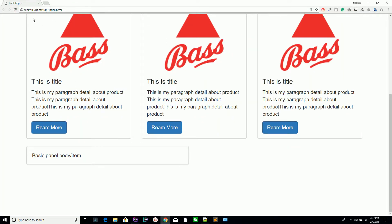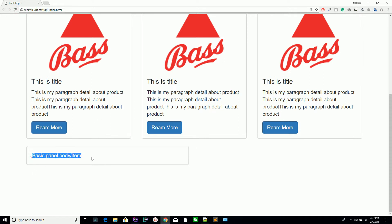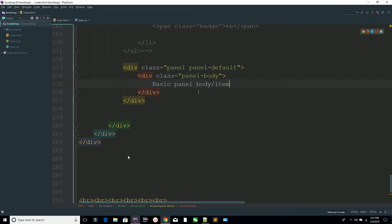Refresh the page — make sure it's index.html, which I have created inside my bootstrap folder located in my E drive. Refresh the page and you have your basic default panel.